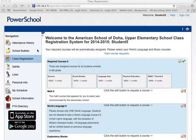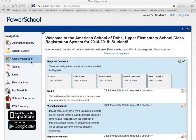Hi. Today I'd like to walk you through our online class registration process. This will allow you to select your classes for next year. To get to this screen, first make sure you select Class Registration from the navigation pane here on the left hand side.